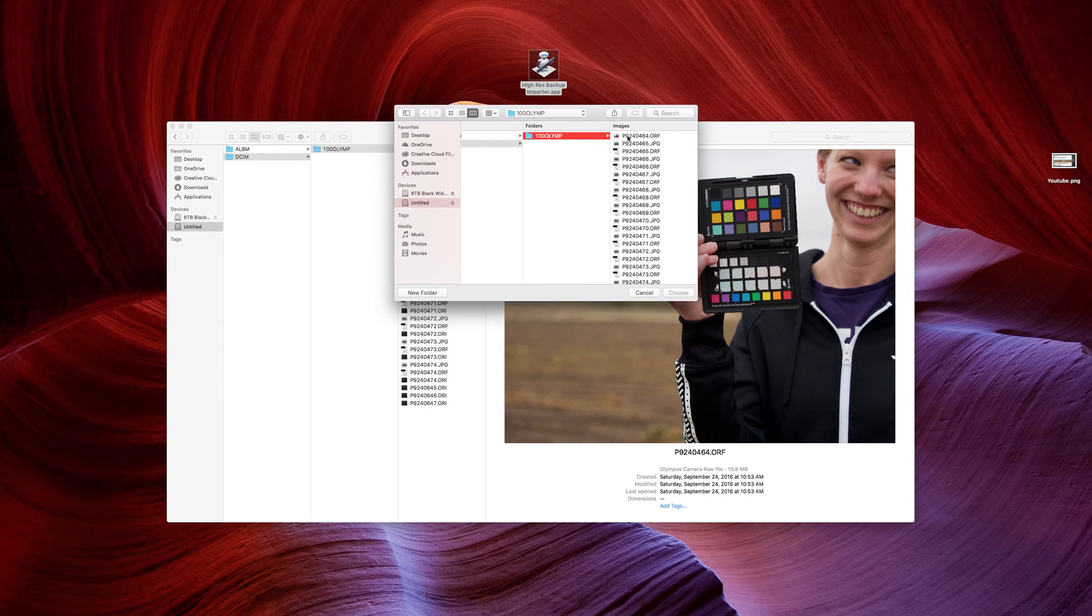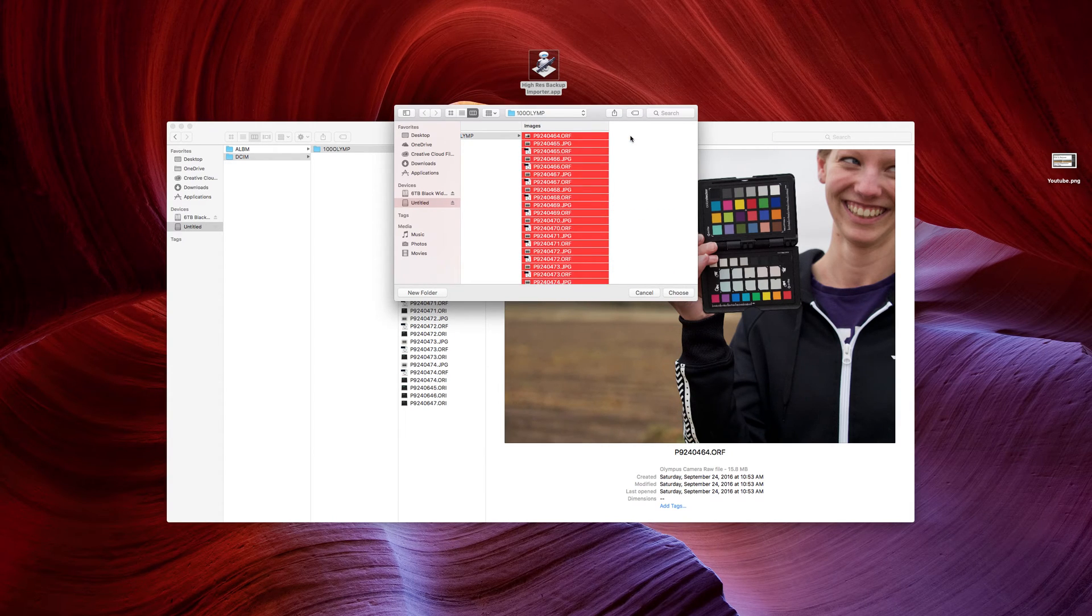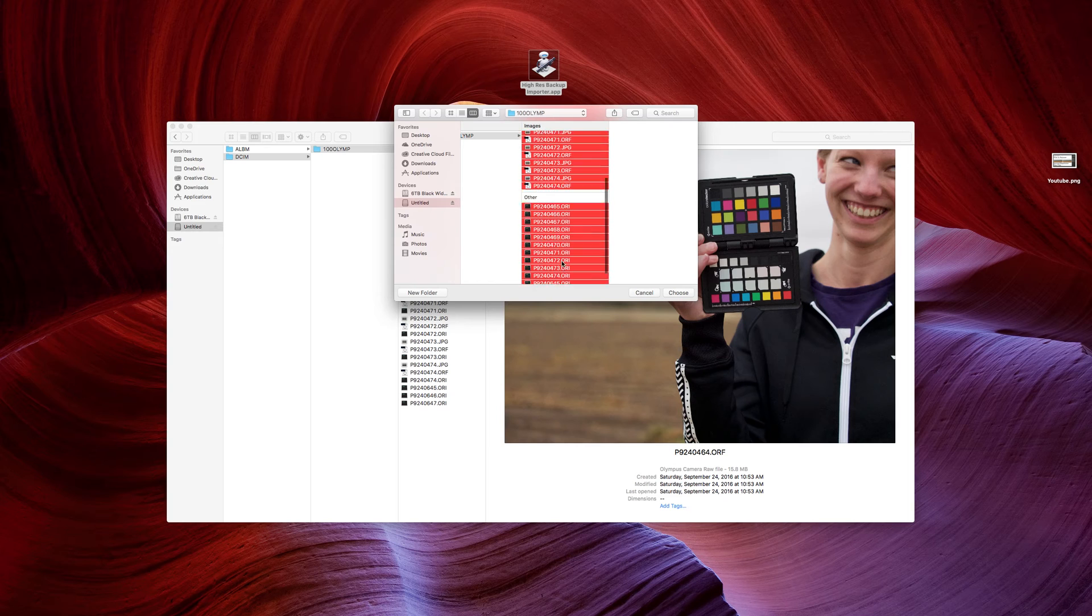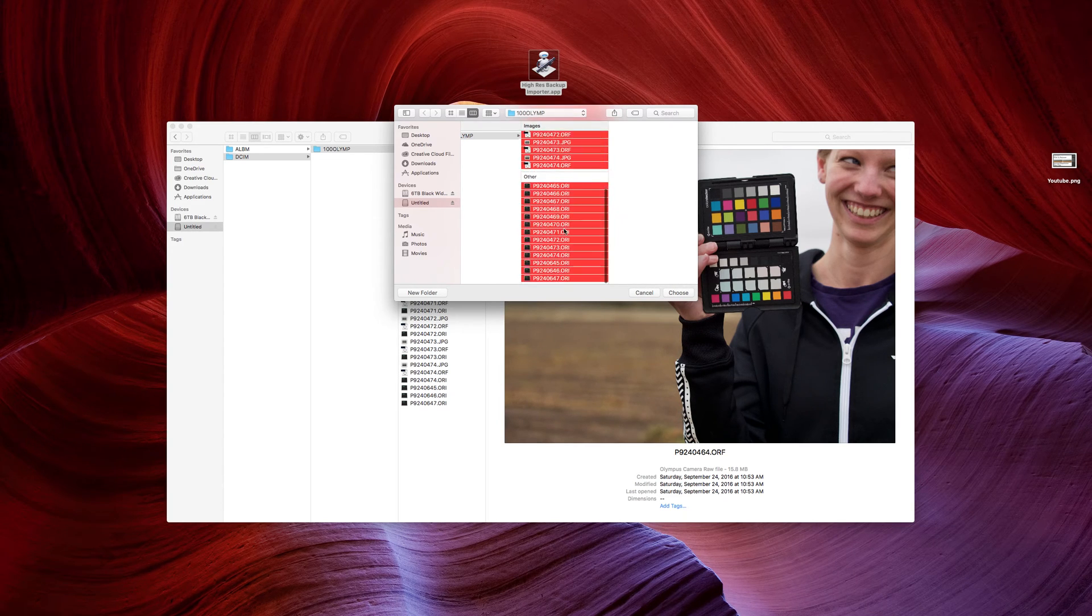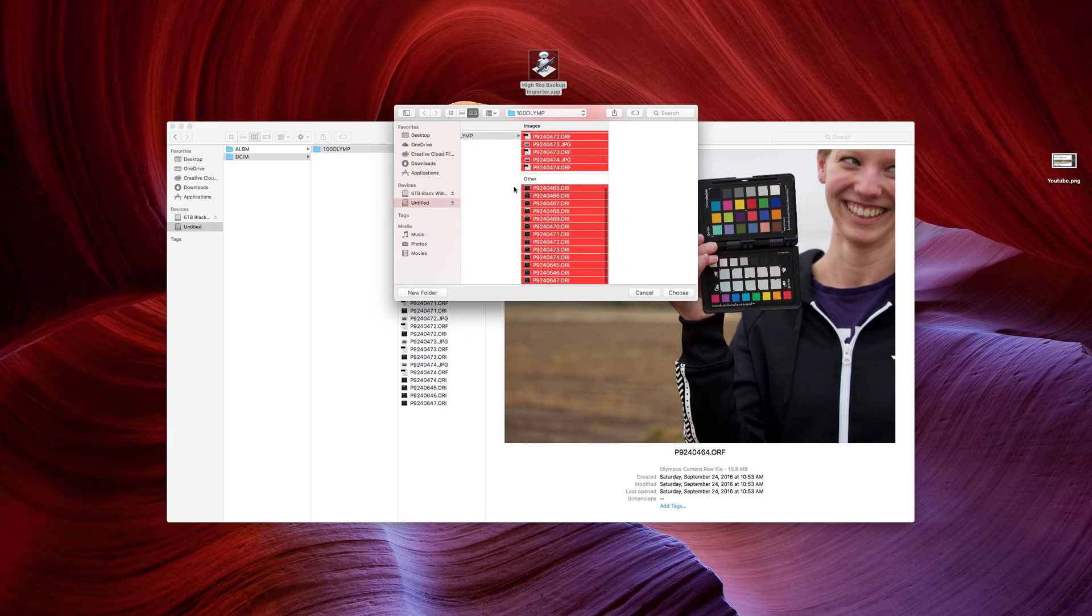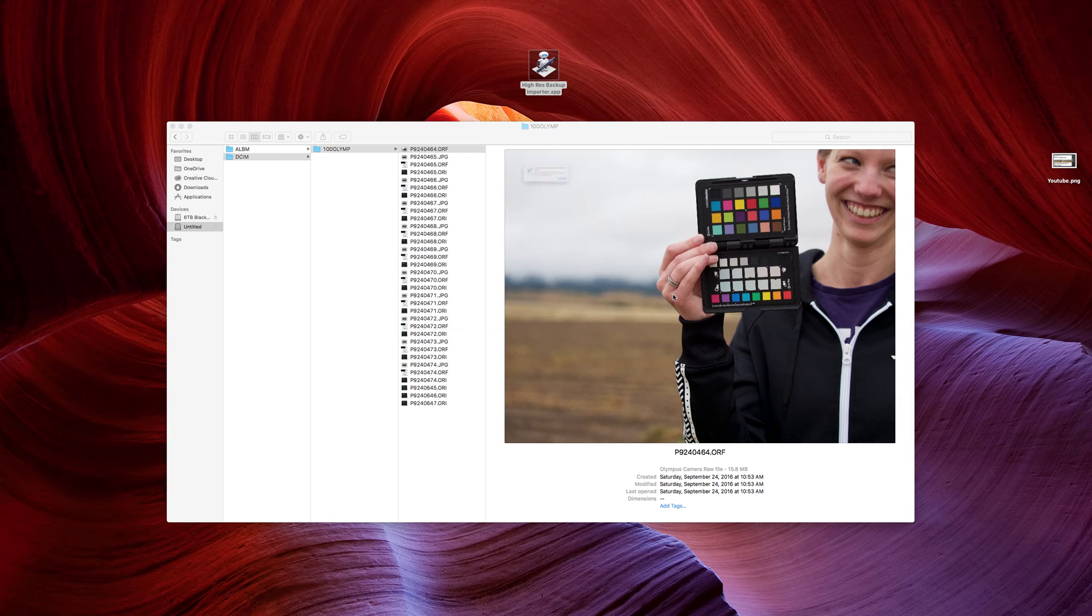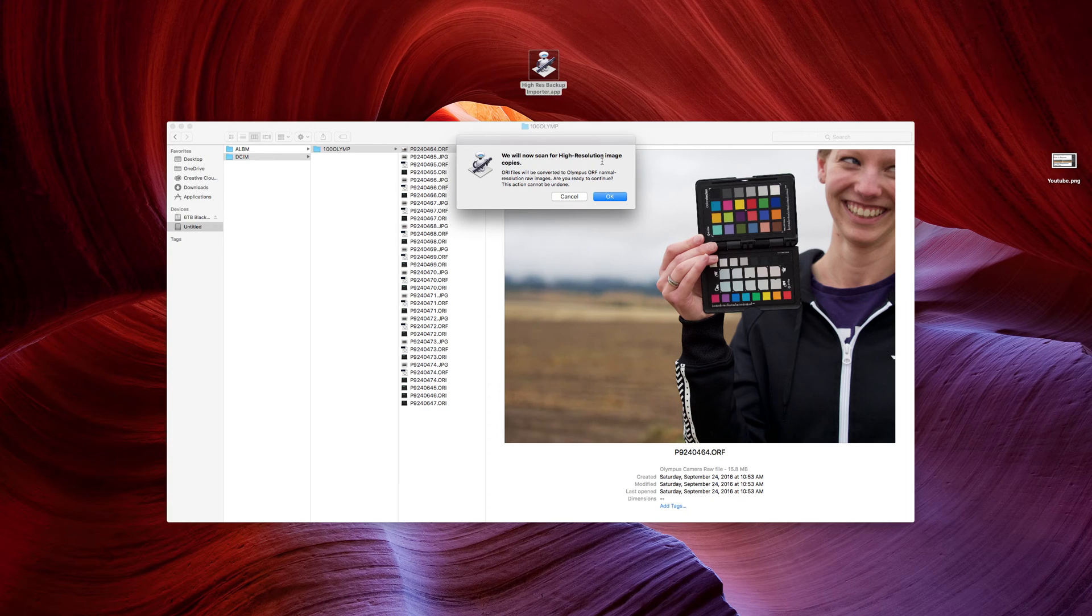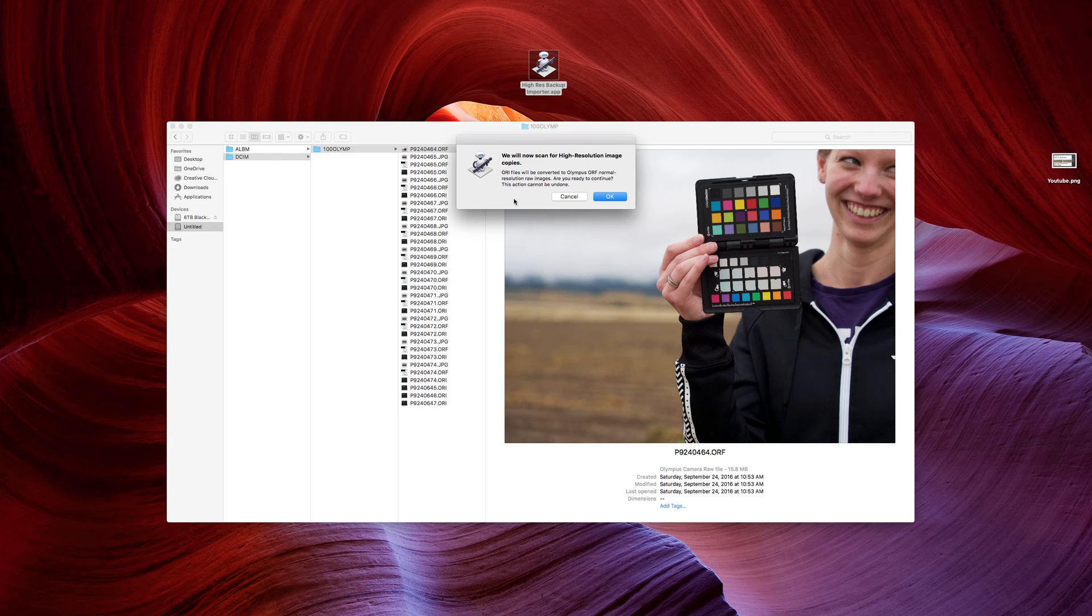After selecting a subfolder, click on the first one and press Command-A. And it will automatically select all of your pictures. Now, notice that you have images, and you have other. That's okay. Because the next step, it's going to scan for those high-resolution image copies. What it's going to do is look for that .ori file, and it's going to rename it to .orf, and add a tail to the file name so that it keeps it separate.